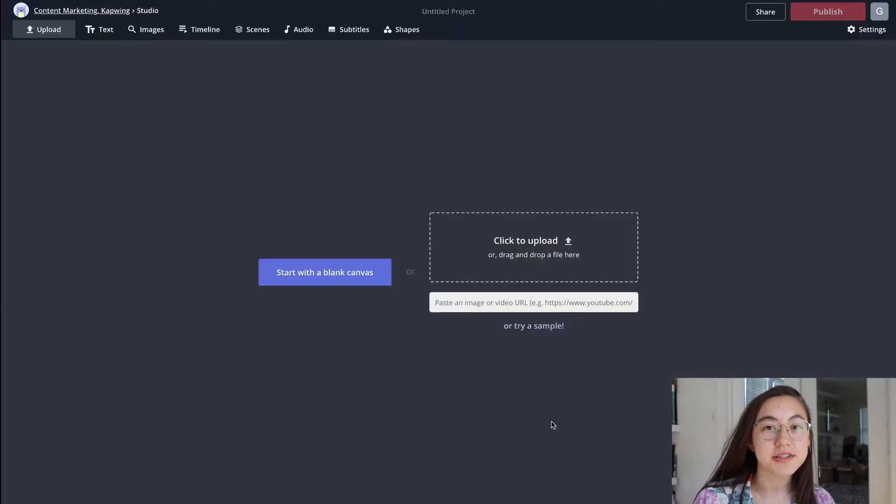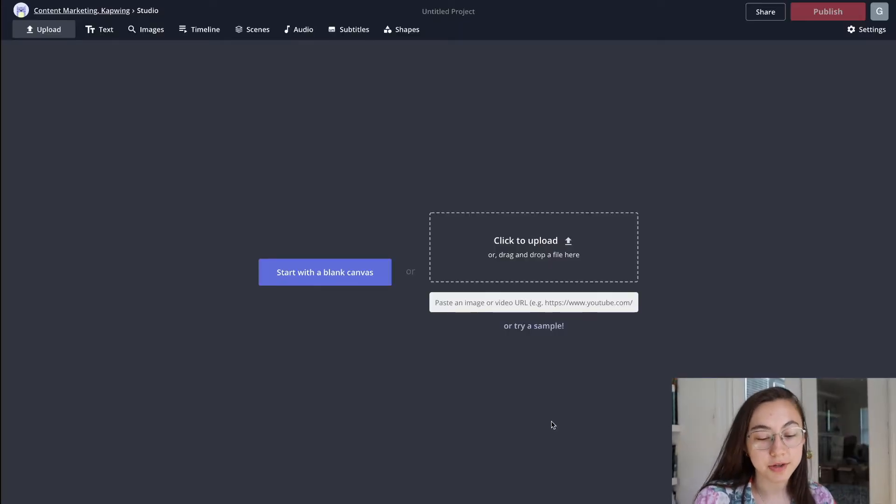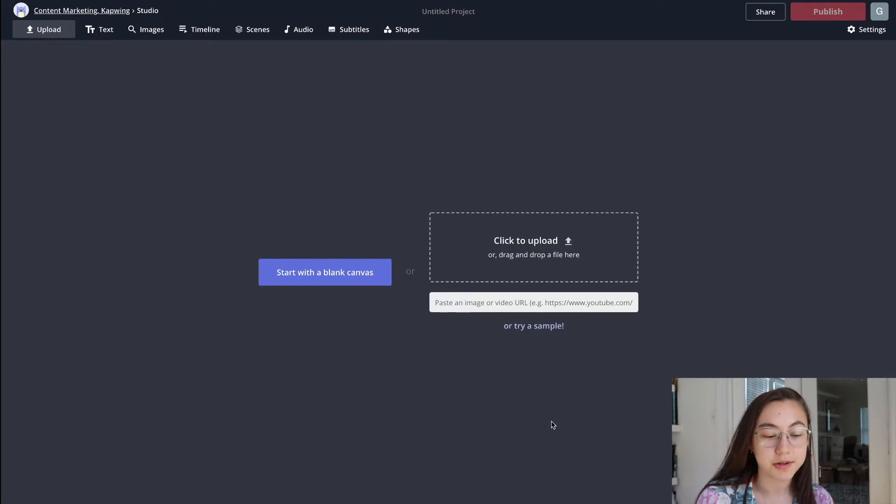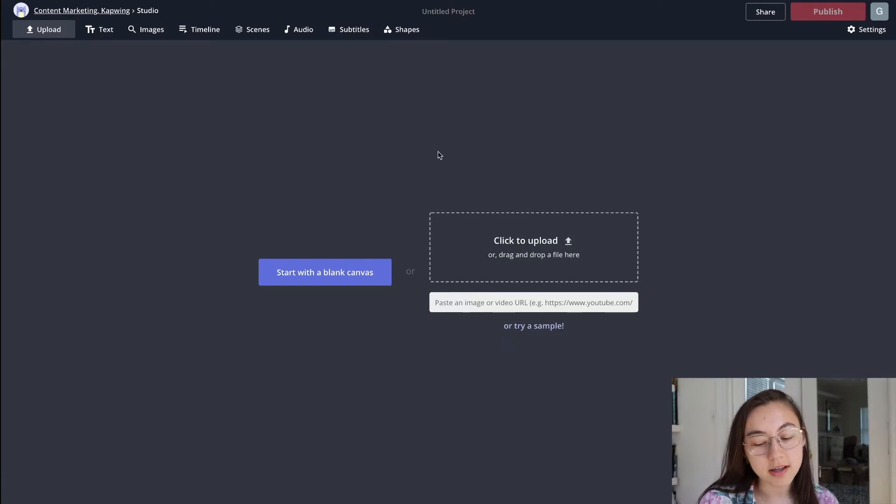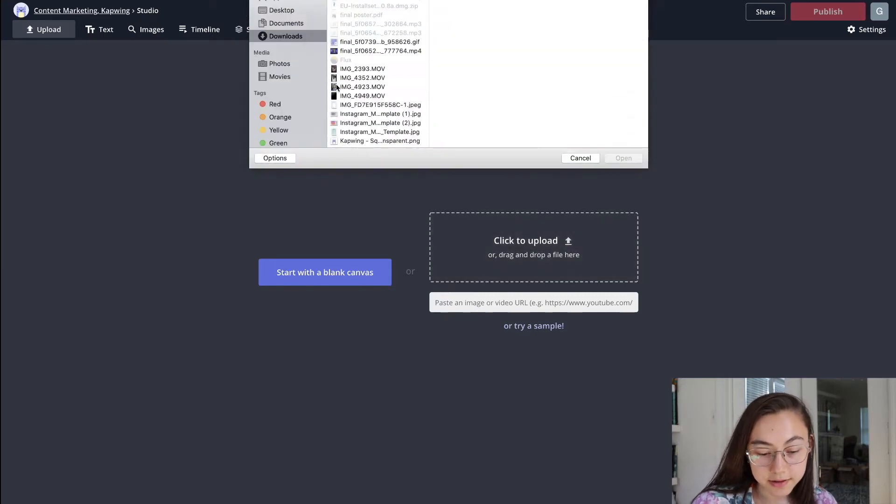Okay, so to start, you're going to go to kapwing.com slash studio. I'll put the link in the description below, and like I said, you can do this on your phone or computer. Either one's fine. To start, you're just going to upload your Byte video file.